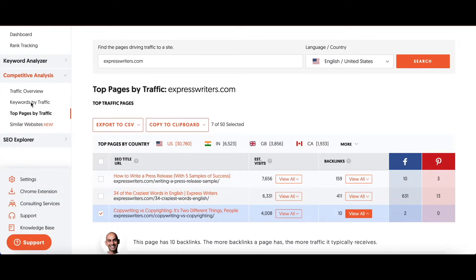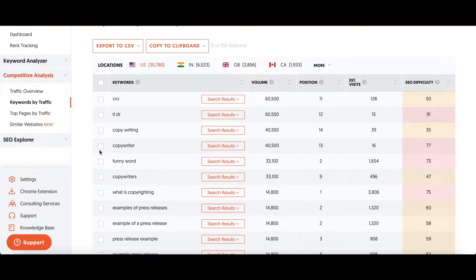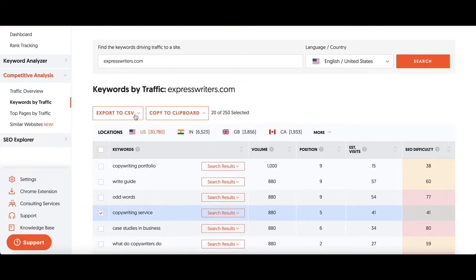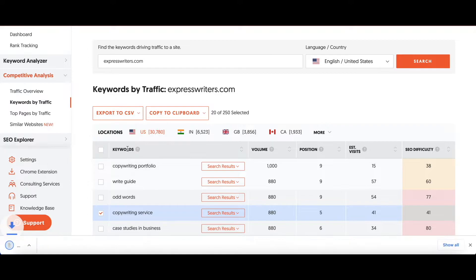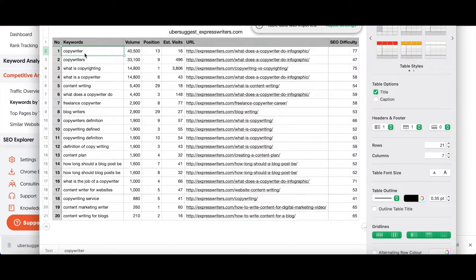What you're going to do next is look at the keywords that your competitor is ranking for. Ubersuggest lists keywords from highest to lowest volume. We're going to look for keywords that relate to what I want to write about — whatever keywords are relevant to your brand and the content you want to create. I'll export selected keywords just like I did before with the top pages. So now I have all the keywords my competitor is ranking for: the position, volume, estimated visits, the specific article related to each keyword, and the difficulty of each keyword.